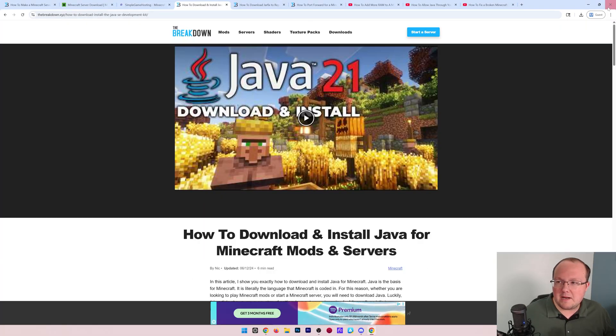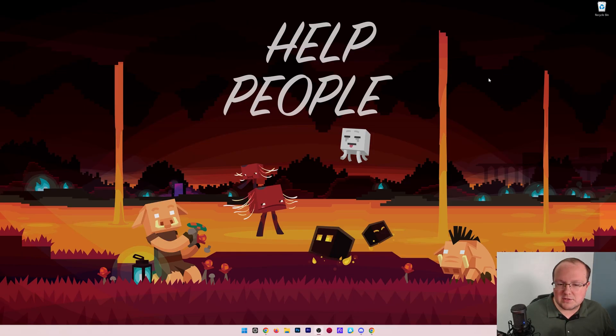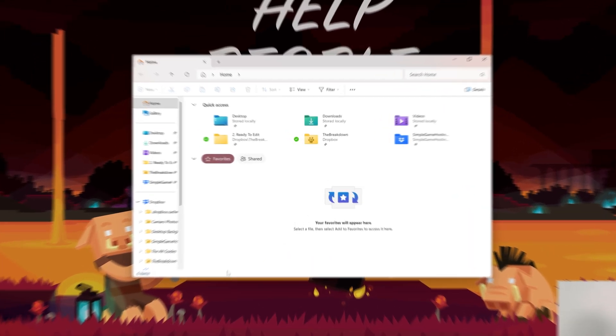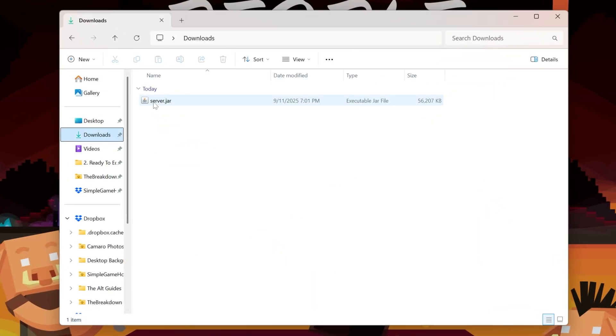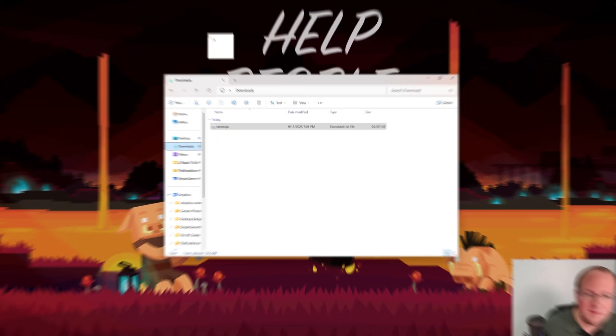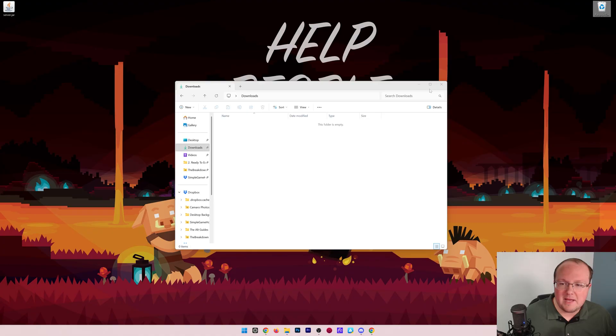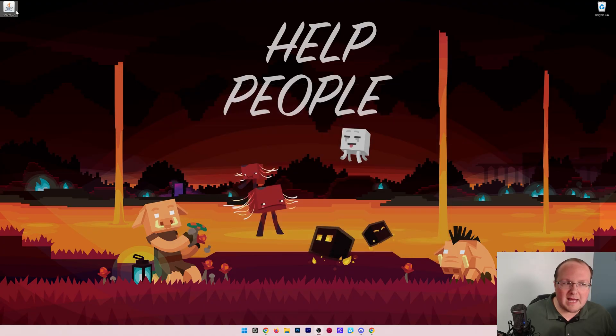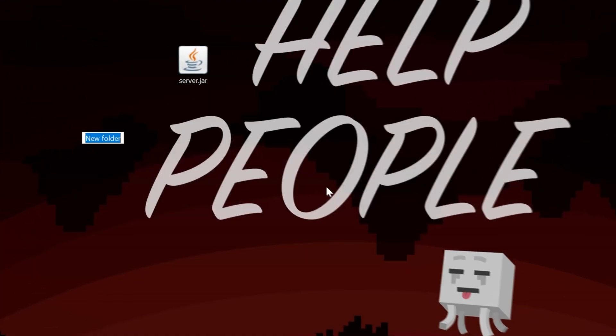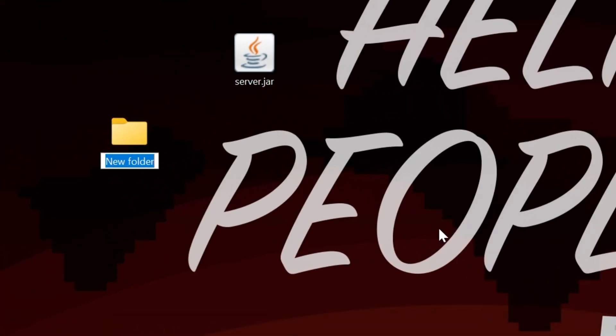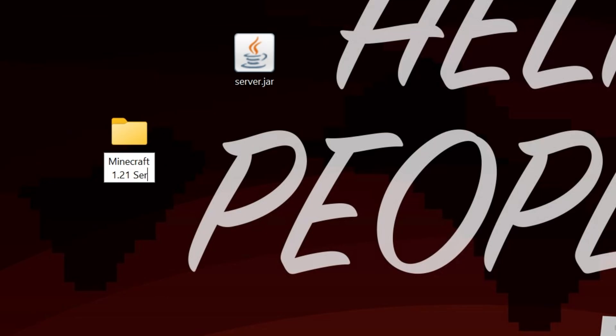What we want to do is find that server file we downloaded and move it to our desktop. Then we're going to create a new folder. That folder can be called anything; we're going to name it 'Minecraft 1.21 Server' because that's what we're making.